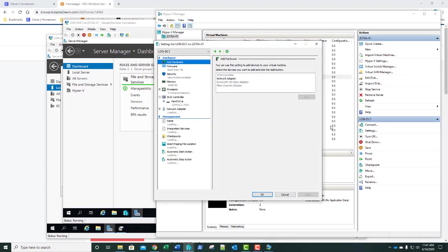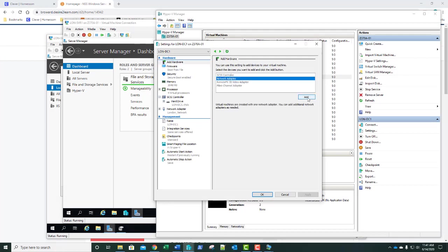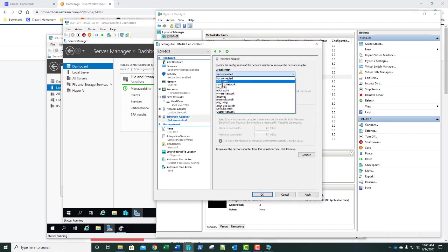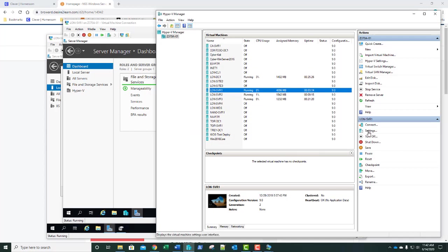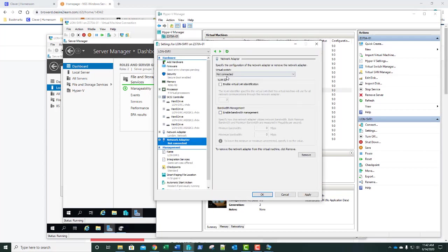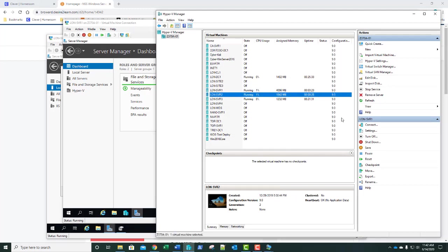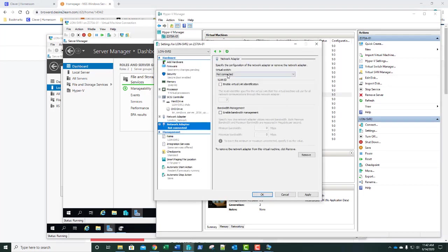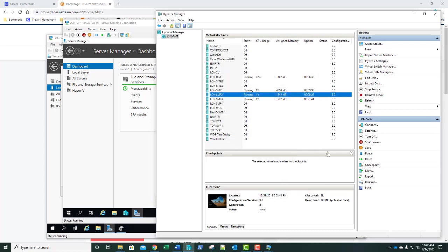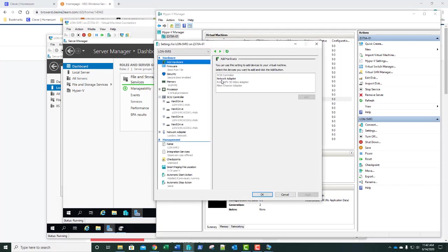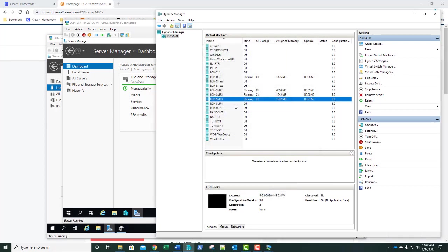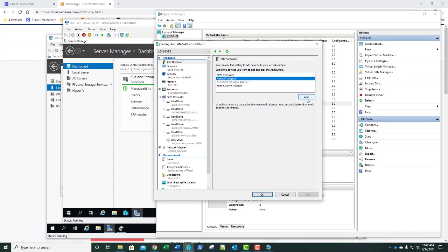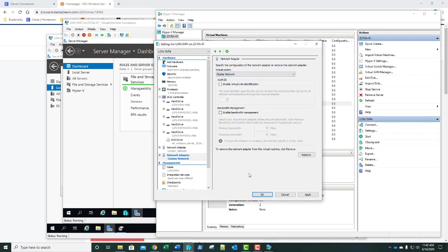Now we go back to DC1 Settings, add a new network adapter, select Cluster Network, and click OK. Then SVR1 Settings, add a network adapter, Cluster Network, OK. SVR2 Settings, network adapter, add, Cluster Network, OK. SVR3 Settings, network adapter, add, Cluster Network, OK. Server 4 is not turned on but we can still add a network adapter connected to our Cluster Network switch and click OK.